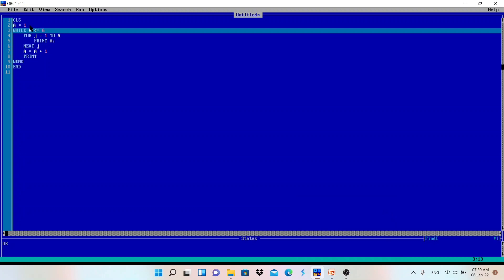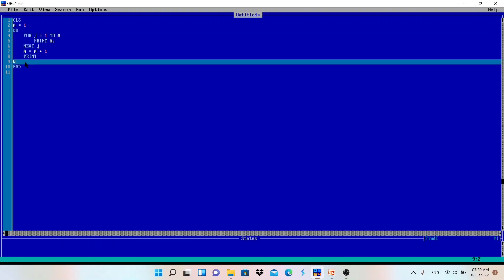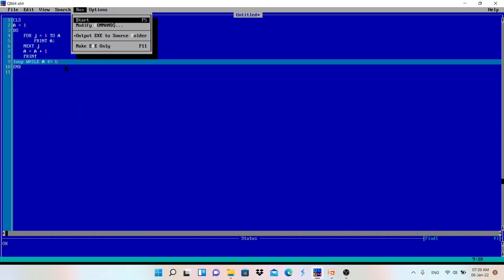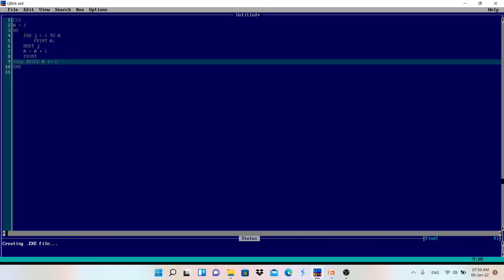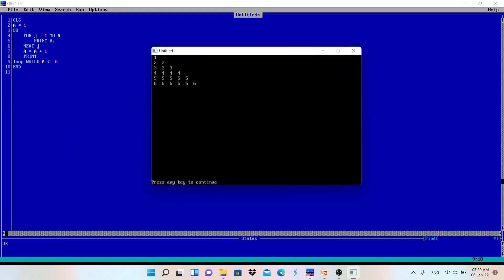Now if you want to do the same program using a do-while loop, replace the while with 'do' and replace 'wend' with 'loop while' followed by the same condition. Same program, same output — just using do-while loop.